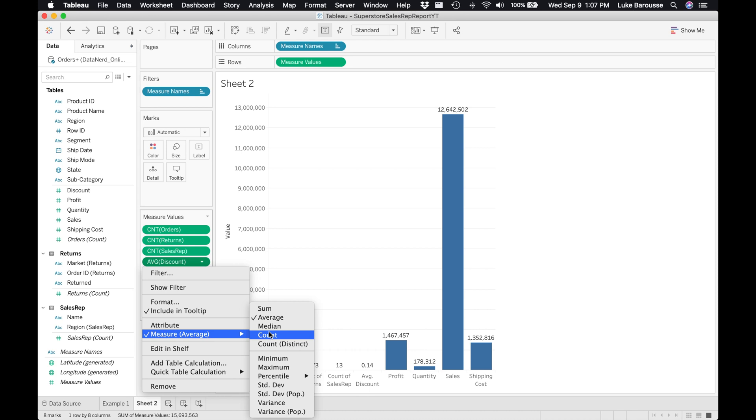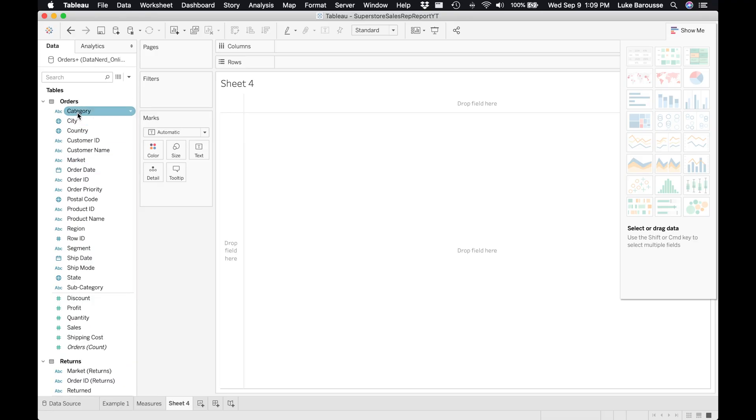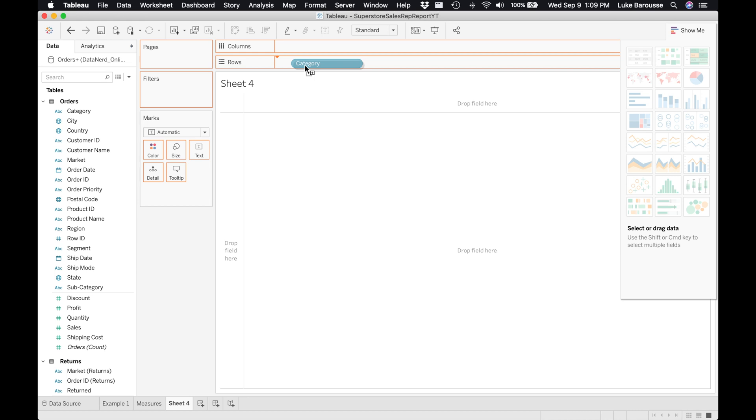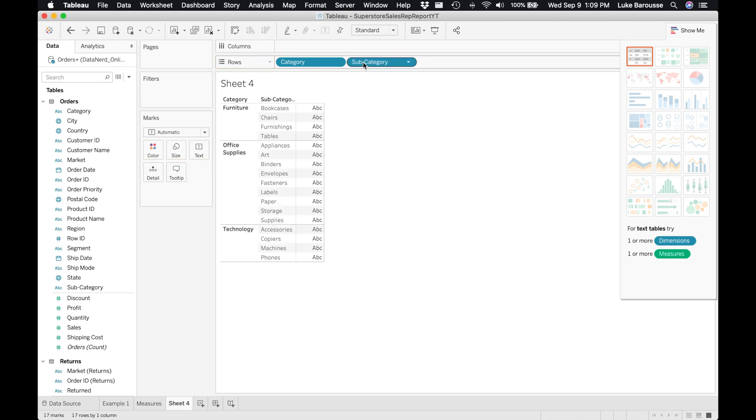Now let's look at dimensions. Remember dimensions are categorical in nature. Let's stick with category. We're going to take this and throw this into the rows shelf right here, and we can see there's three different categories: furniture, office supplies, and technology. We can throw the subcategories into the rows shelf as well, and now we can see the different subcategories within the categories themselves.